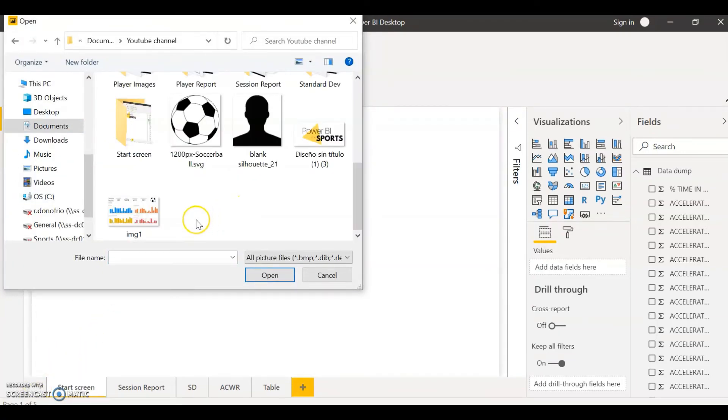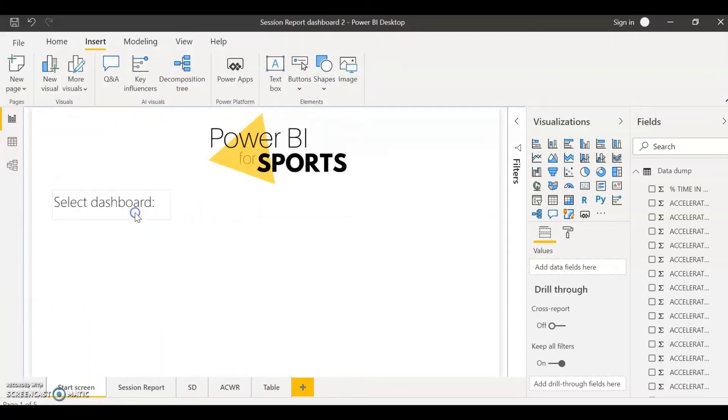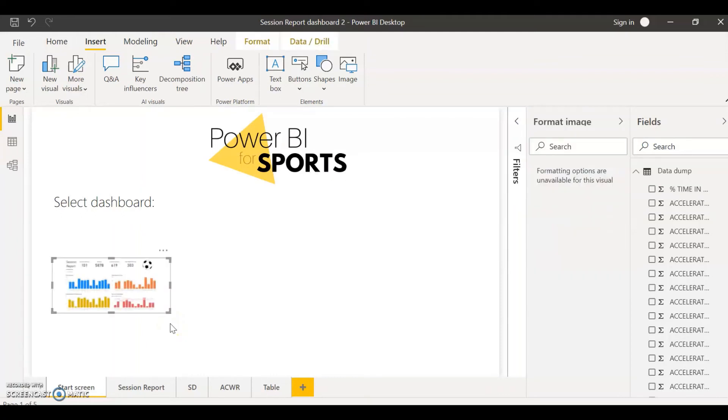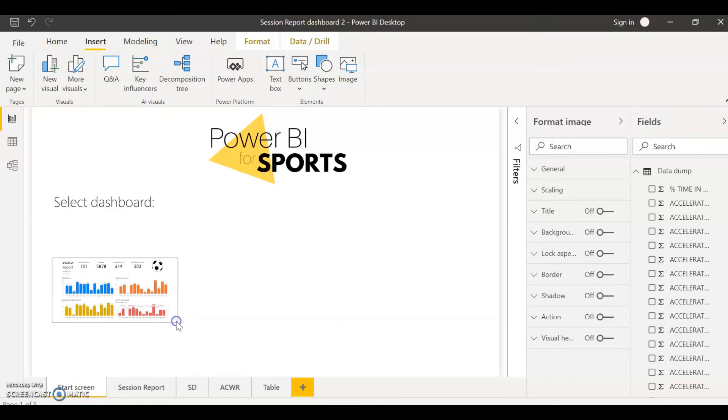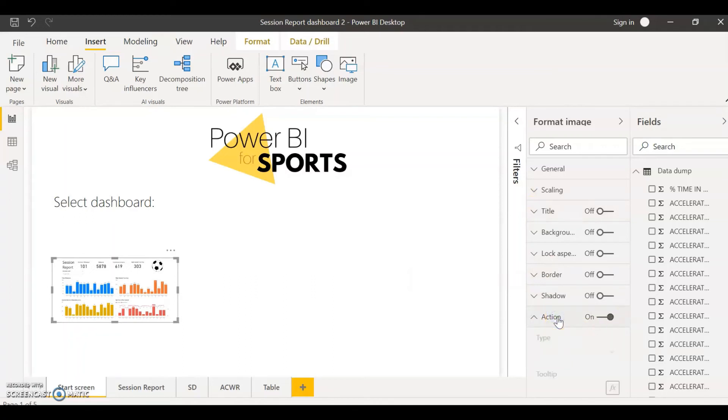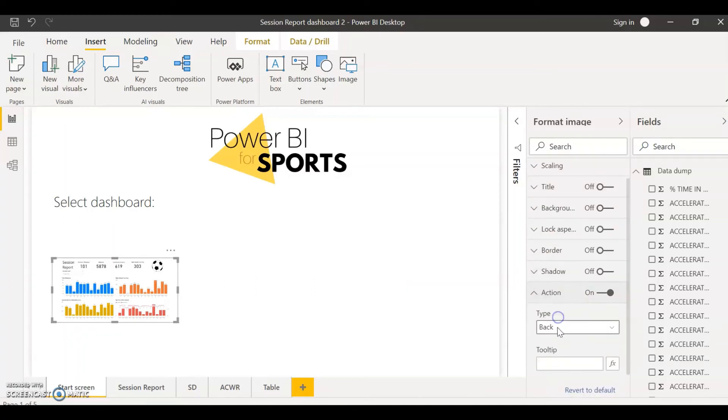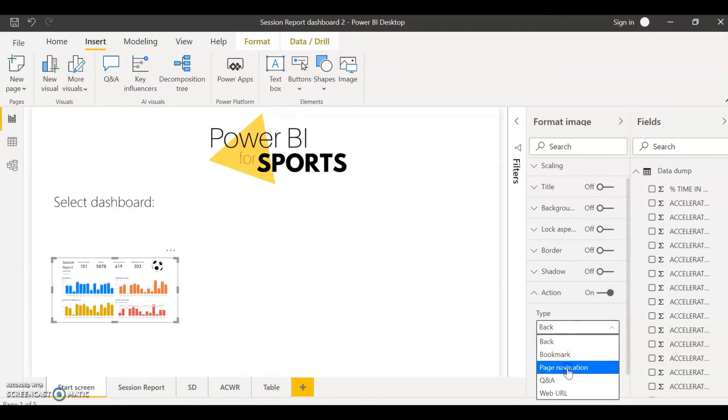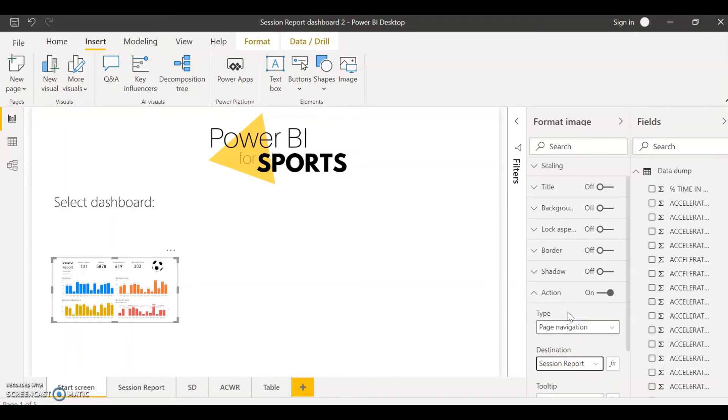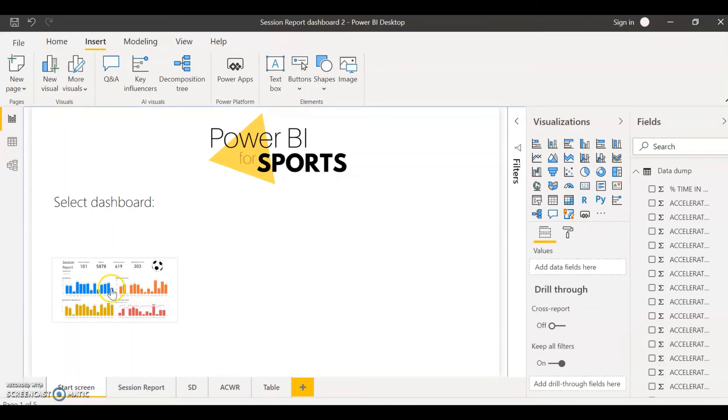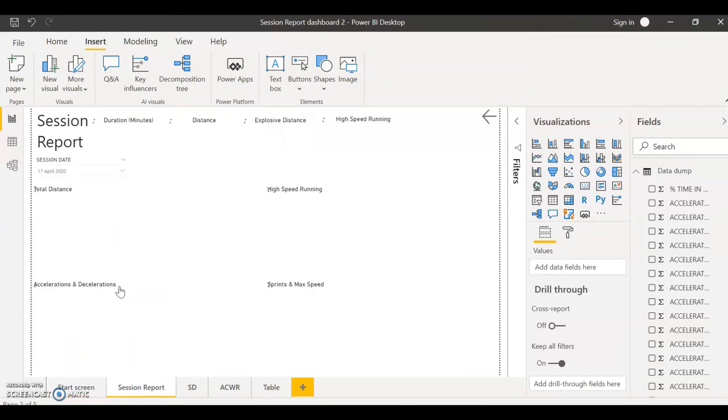You can select an image, for example in this case I'm just going to select a screenshot of one of my dashboards. And then I can give an action to this image right here by simply coming back to format image, toggle on action, and selecting the same, just coming to type page navigation and select your dashboard that you want to take it to. That's going to be exactly the same by just holding control and click. Now that's going to take you to that dashboard that you're giving the action.